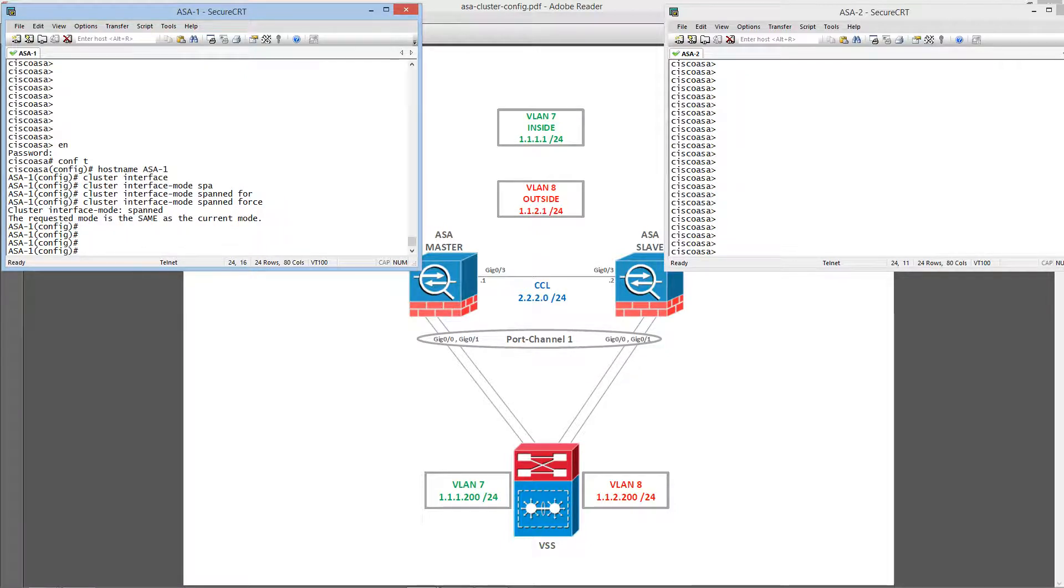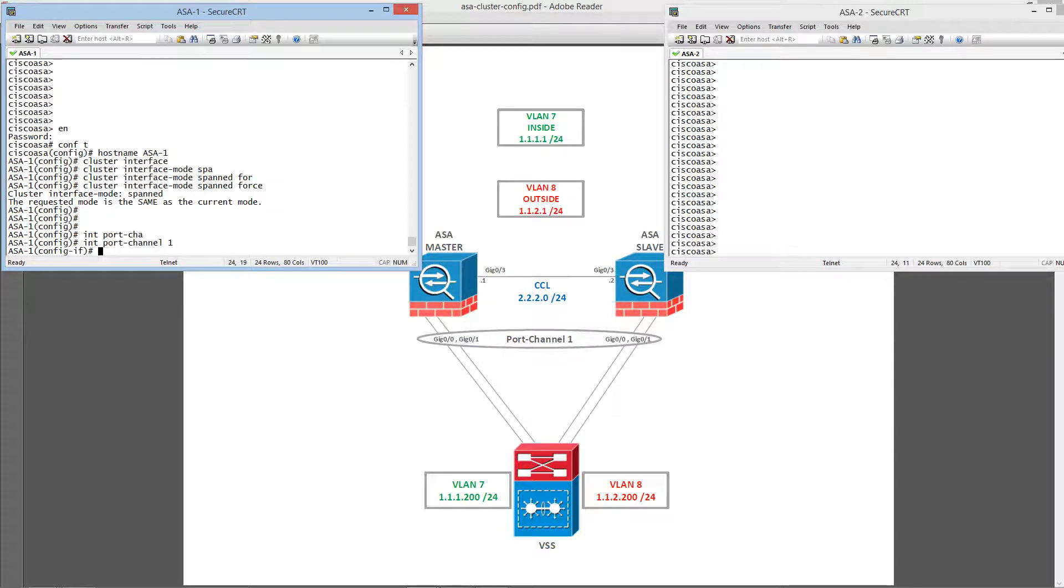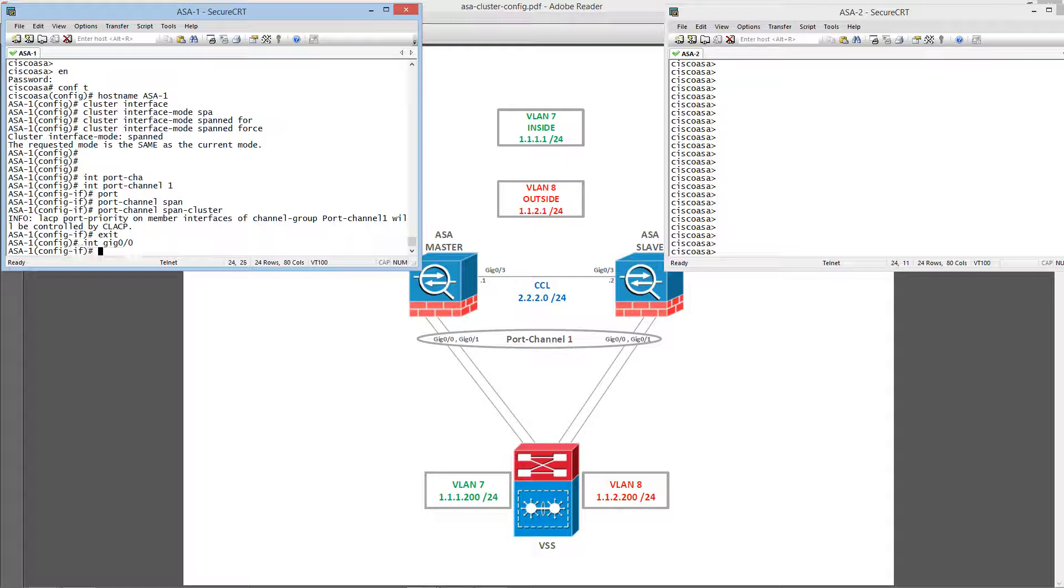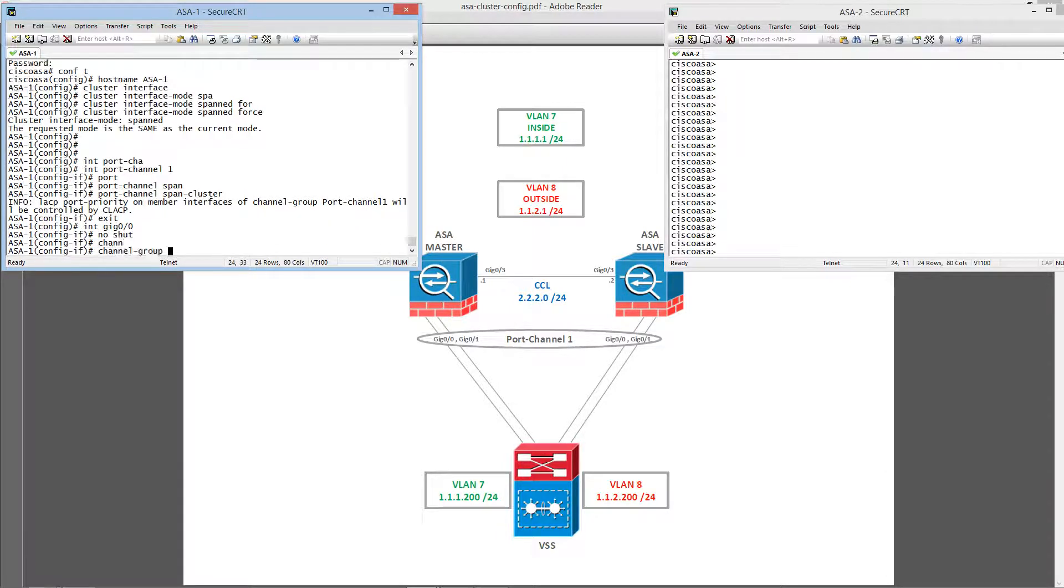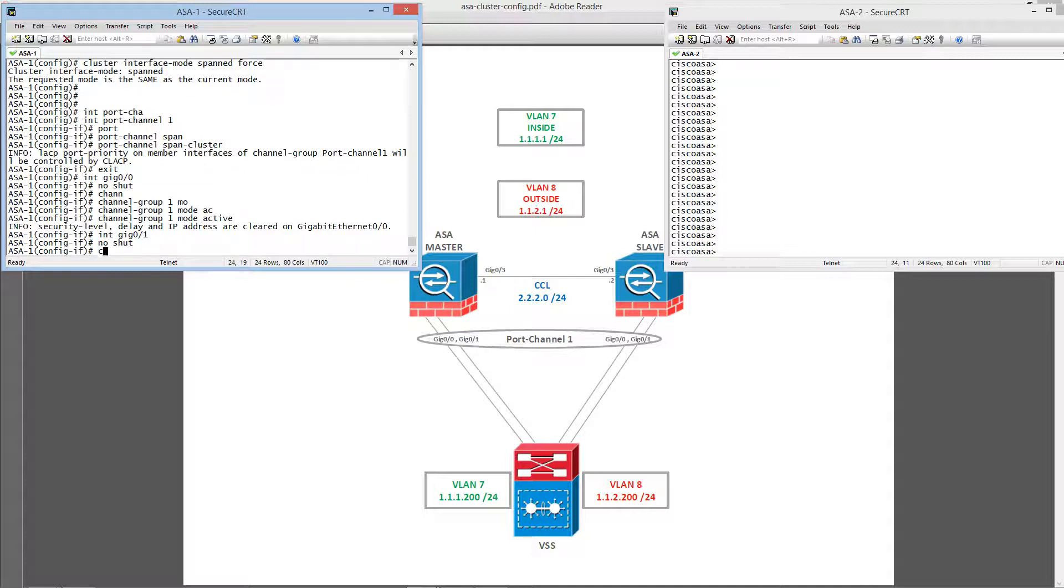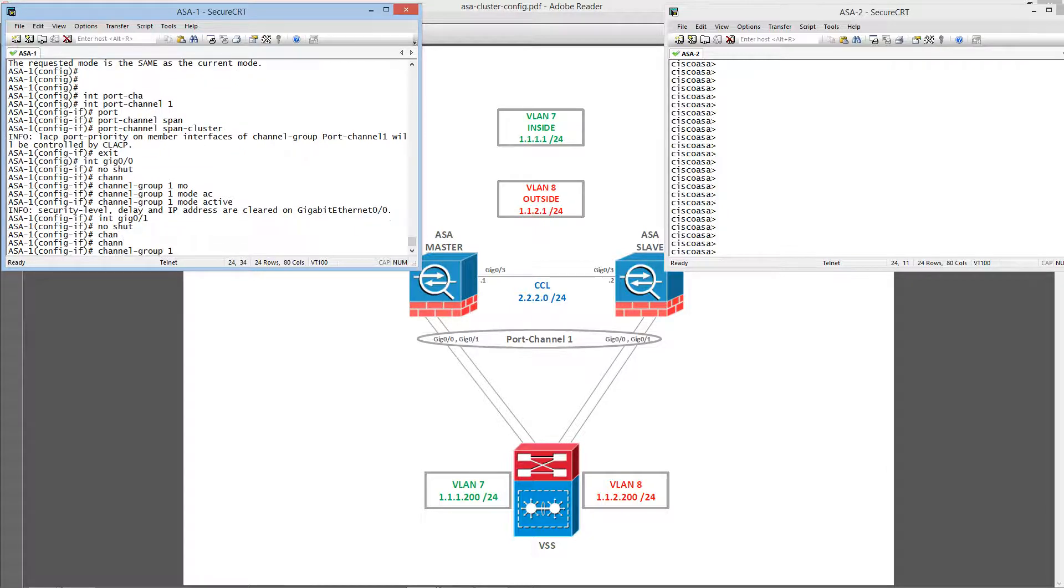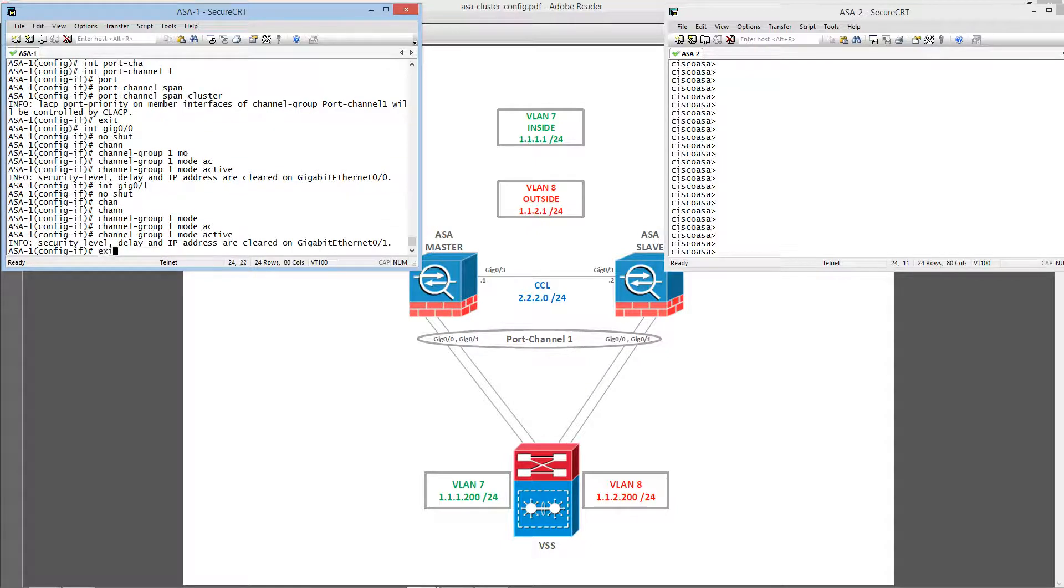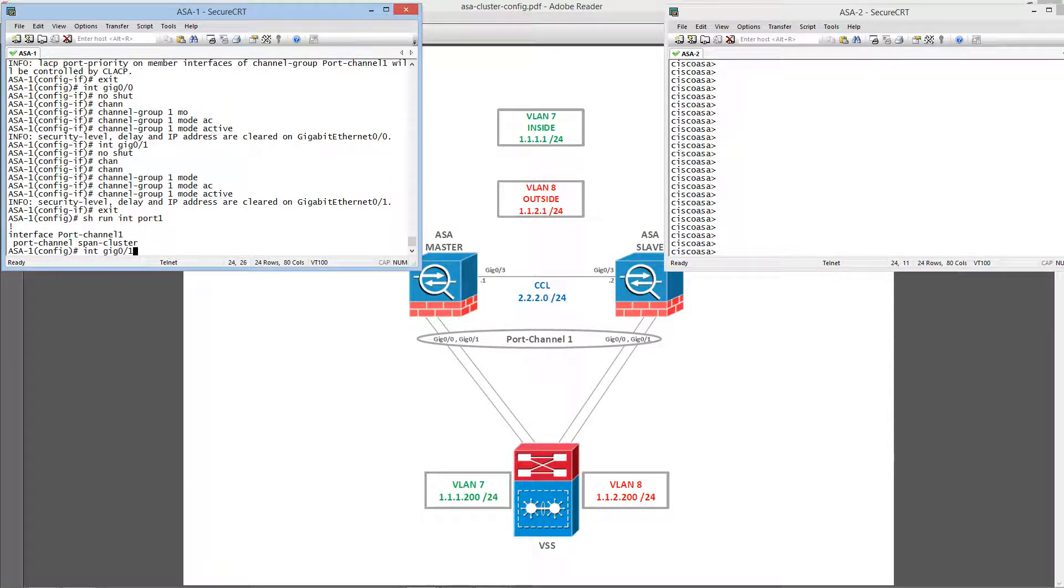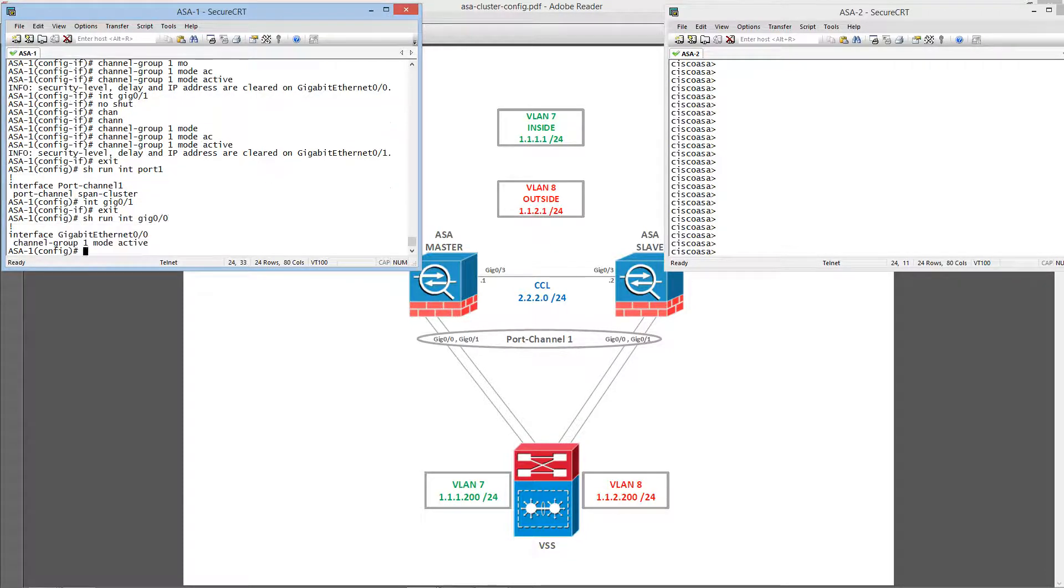And let's go ahead and configure that port channel that is going to bundle these four ports on both ASAs. And this port channel is going to be a span cluster port channel. Let's assign the interfaces. Port channel 1, span cluster. And these are the member interfaces.